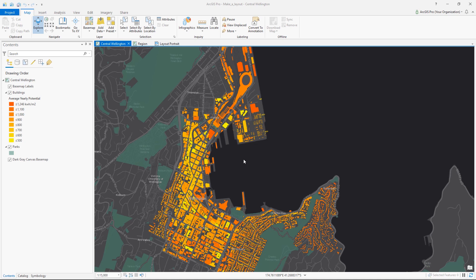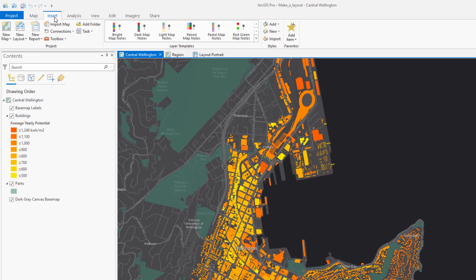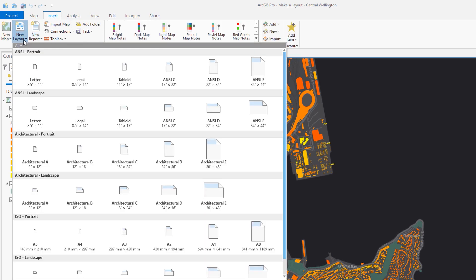What you see here is a map of solar radiation received by buildings in Wellington, New Zealand. Before we dive in further, how would you describe a layout? A layout is essentially a map design for the page. Layouts can be printed or exported as files.